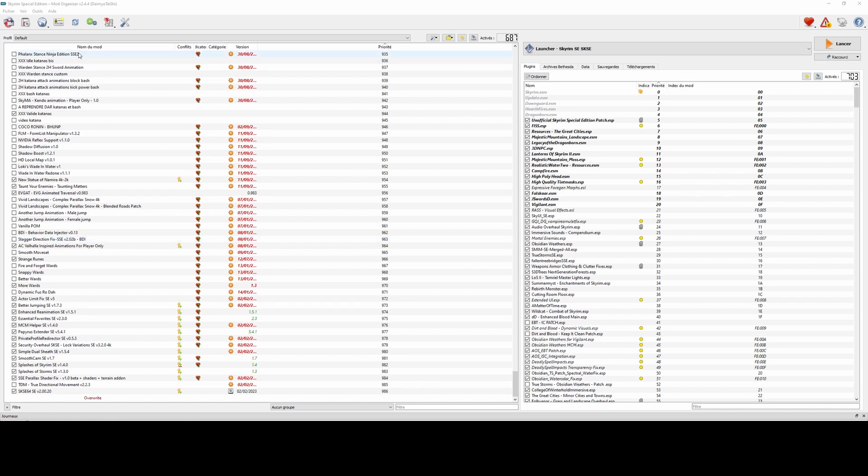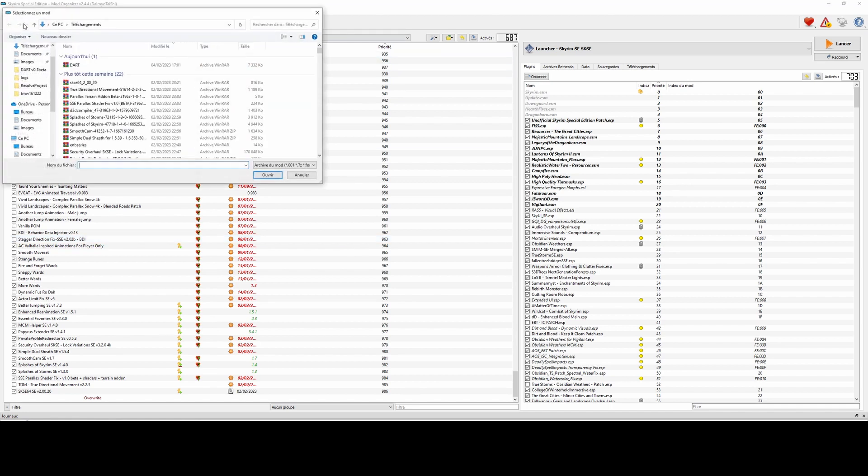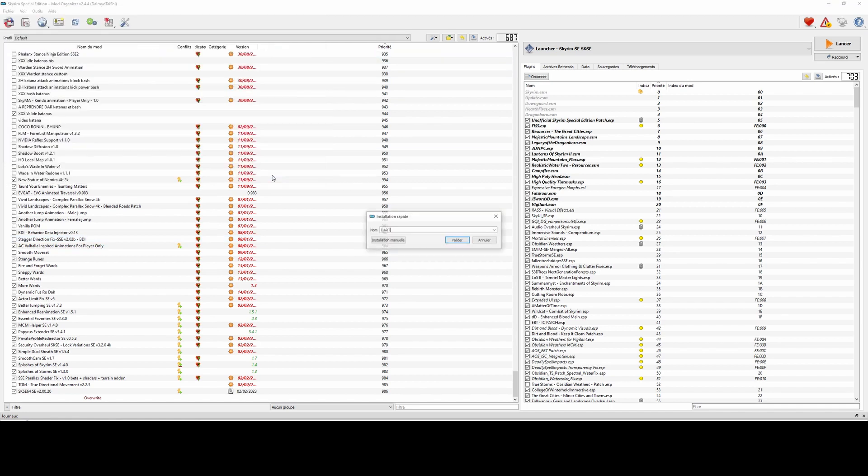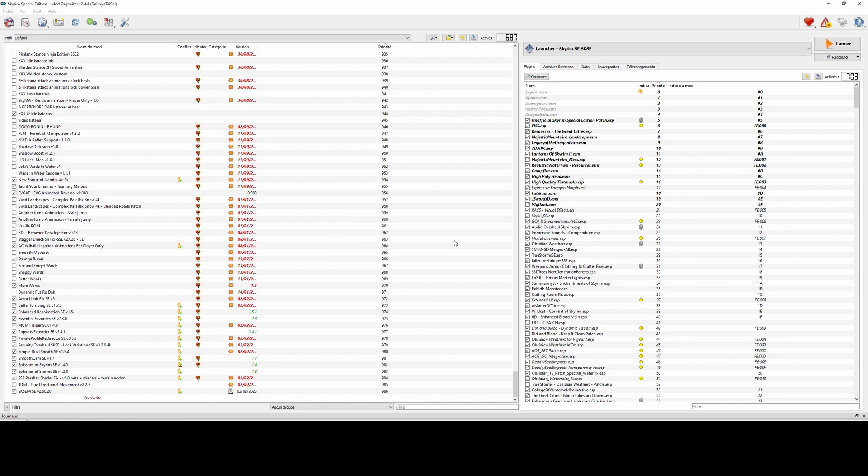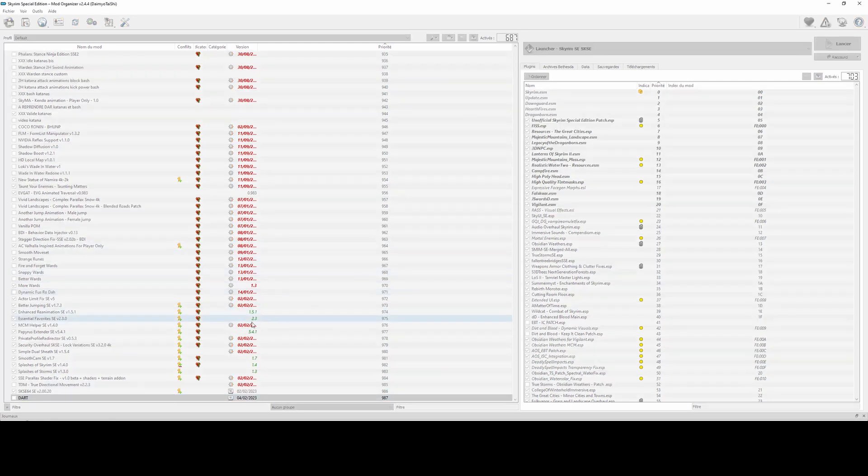As you can see, the installation is very simple and is done in the same way as a normal mod through Mod Organizer 2.